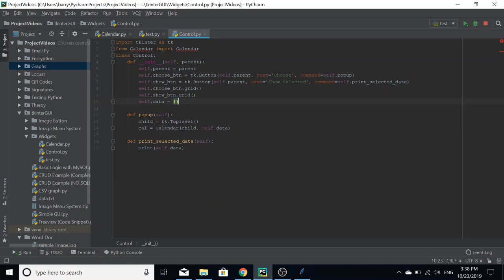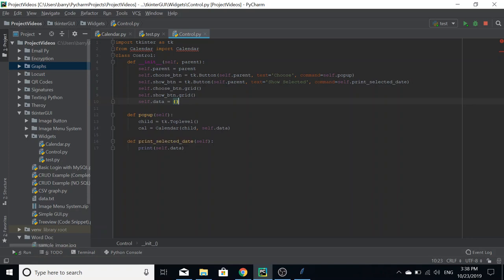The control class is sort of the in-between between your program and the calendar itself. So when it's instanced, there'll be two buttons: choose and show selected, which will call their respected commands. The choose creates a calendar object.